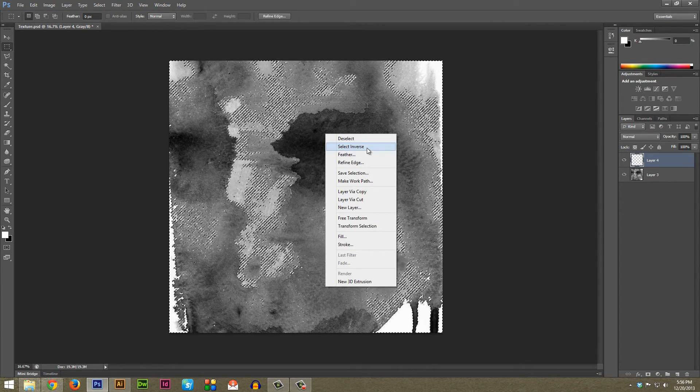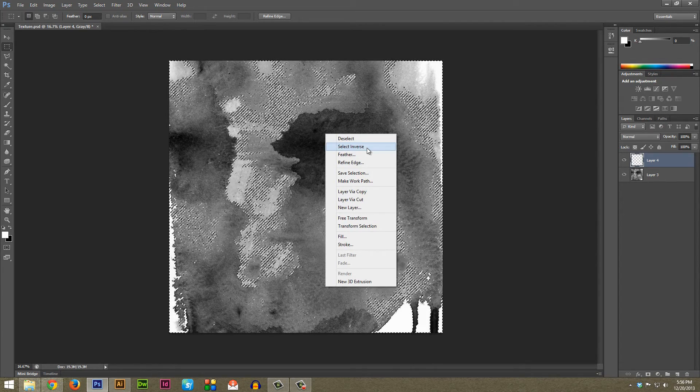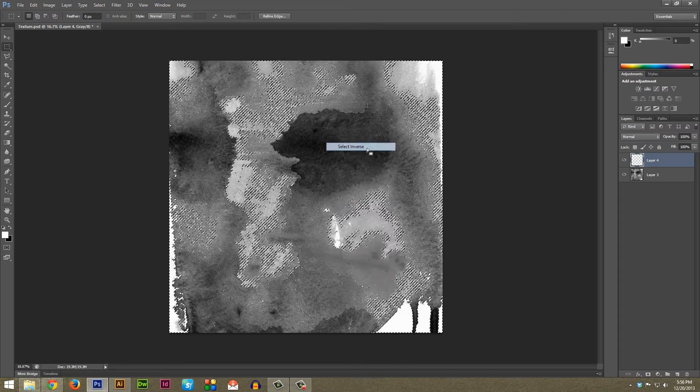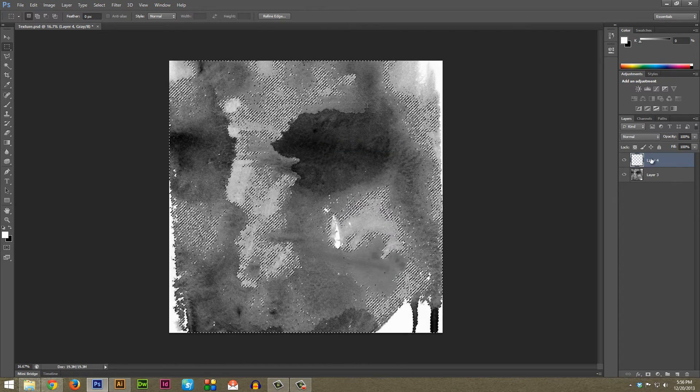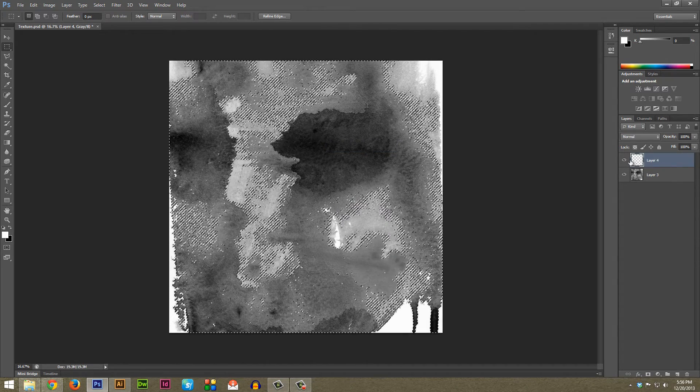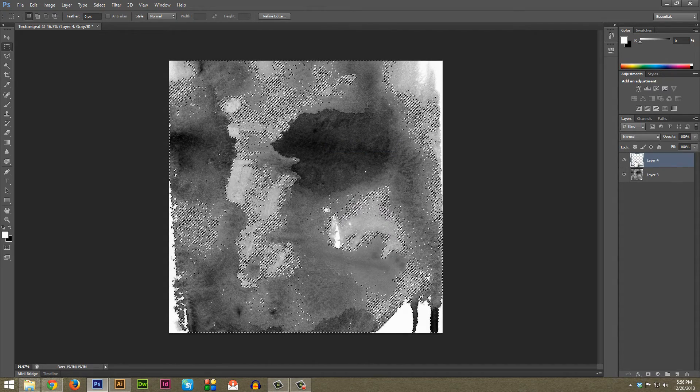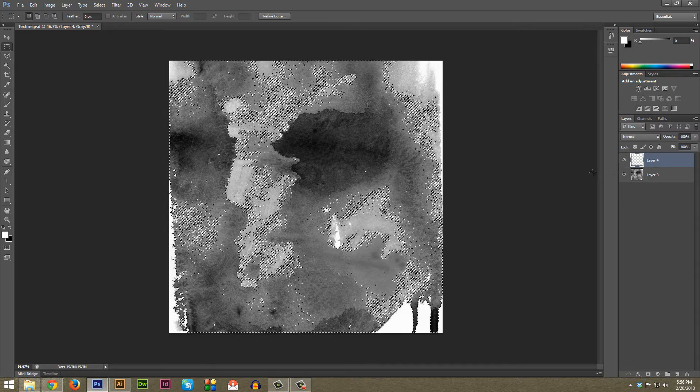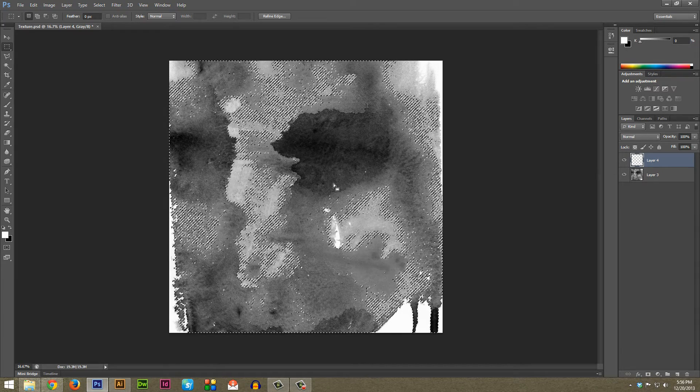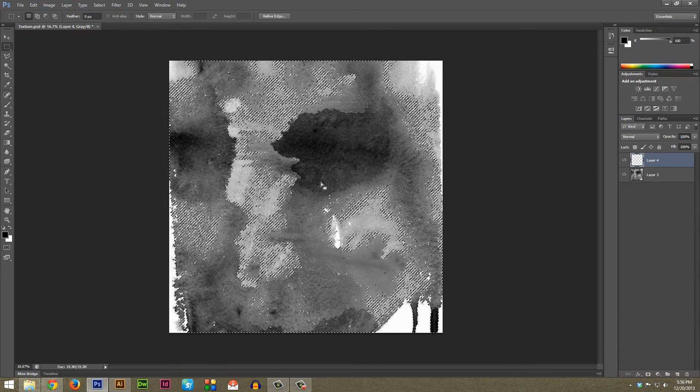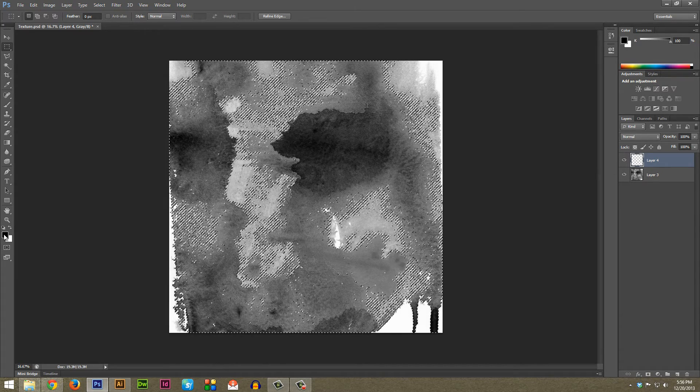And now make sure you're on your new layer here, your new blank layer, and first you're going to want to hit D and what D is going to do is it automatically makes your fill a black which is what we want.